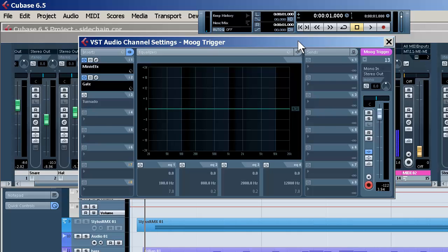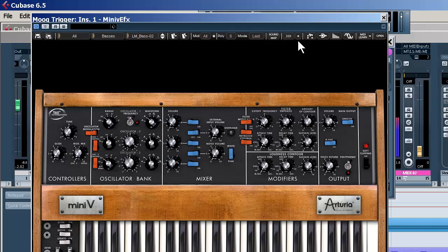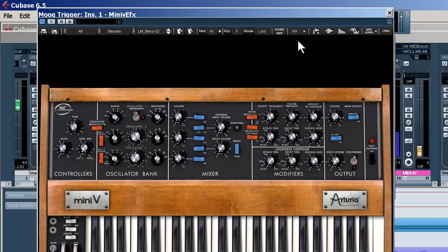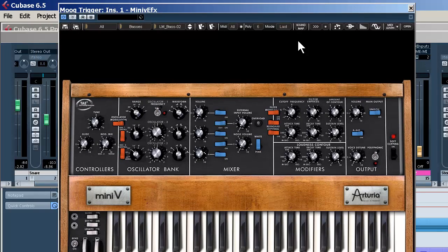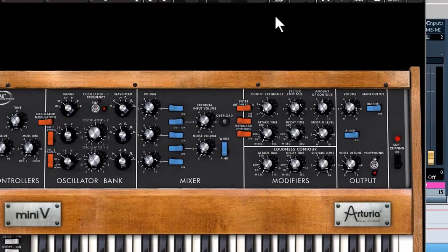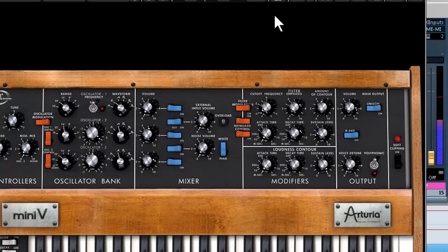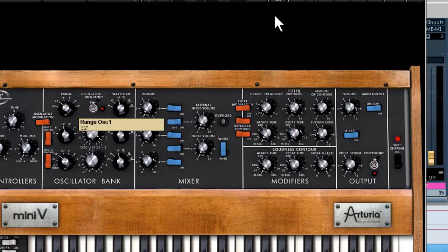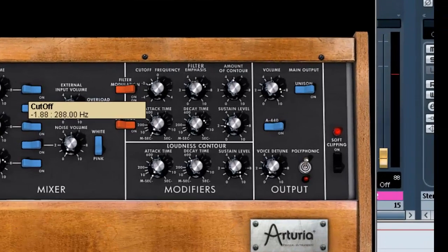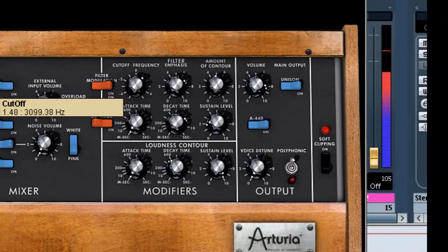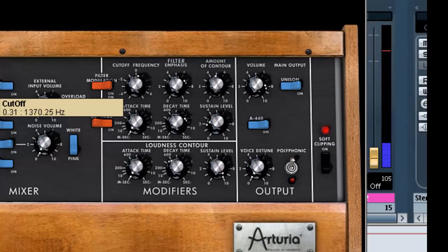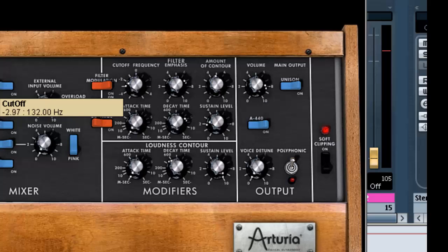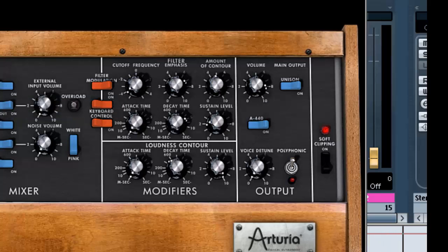Once again, first we've got our Moog. Let's tweak the Moog a little bit. Very cool.